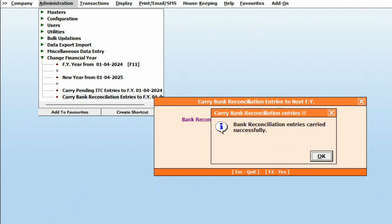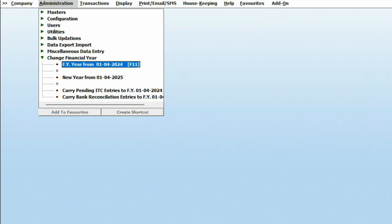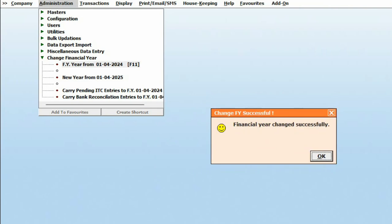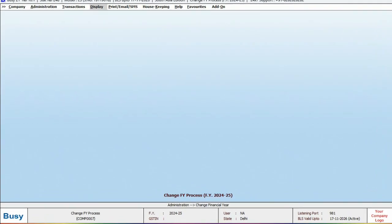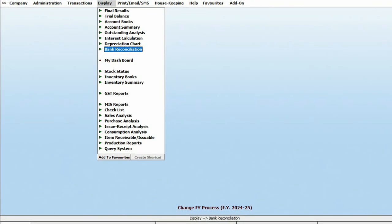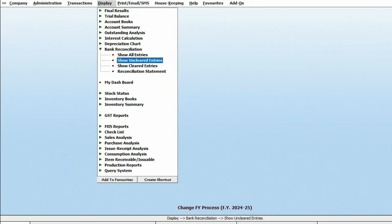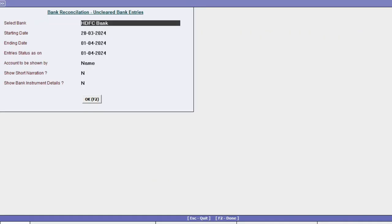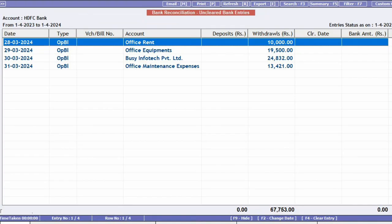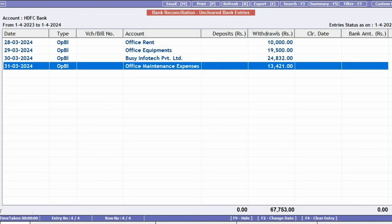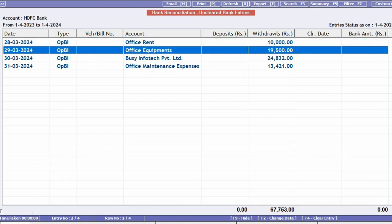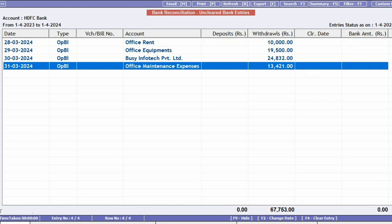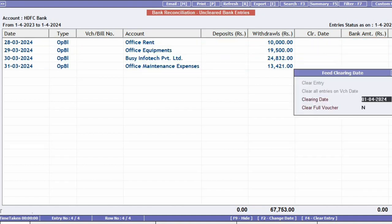This way, uncleared bank entries will be carried forward to the next year. Let's check. We will open the Uncleared Entries report in Display under the Bank Reconciliation and see all those entries are showing in the opening balance. From here, we can reconcile them.